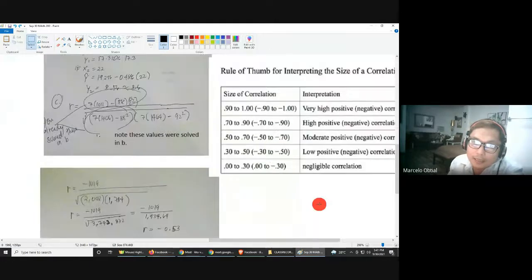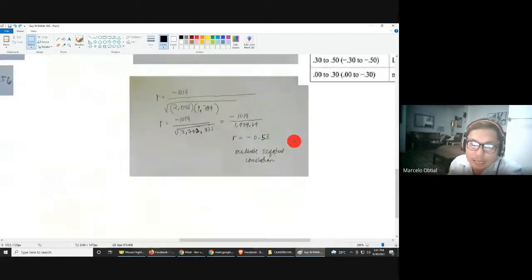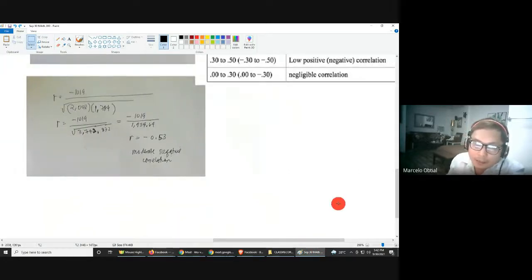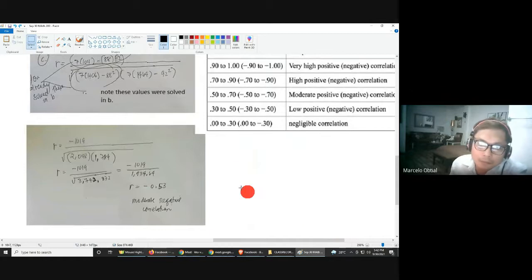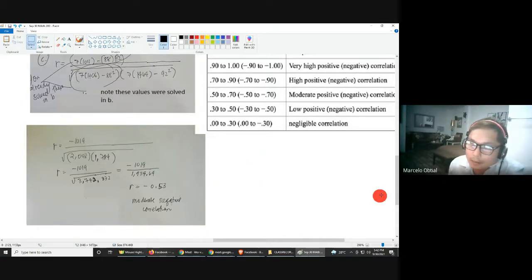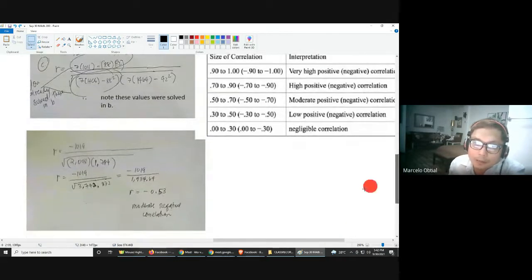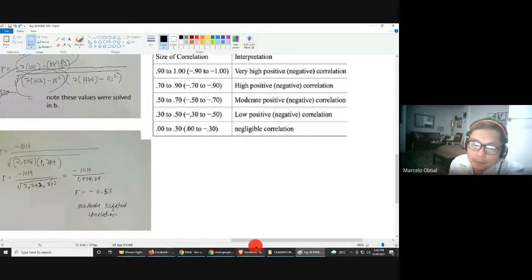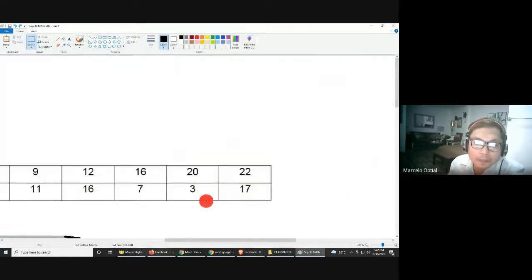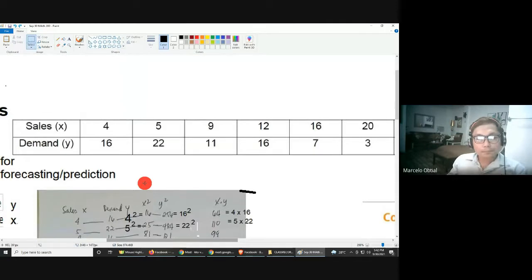This table for interpreting correlation is usually attached in exams or quizzes, so you don't need to memorize it. The value of negative 0.53 falls in the range of negative 0.5 to negative 0.7, which corresponds to a moderate negative correlation. Do not include 'positive' in the interpretation — this is a negative correlation.